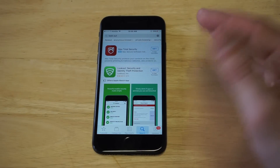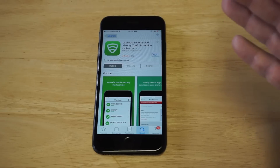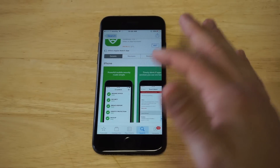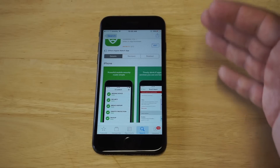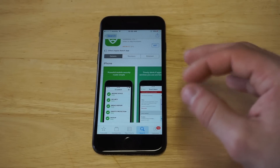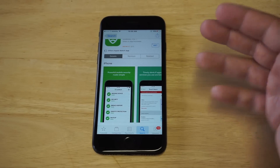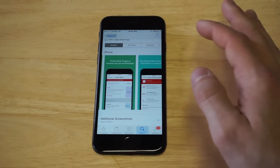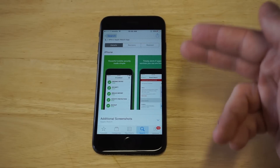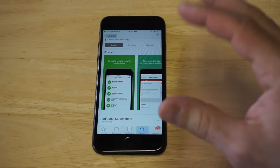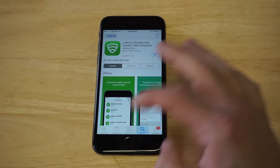The first one is called Lookout Security and Identity Protection. This is free to download. It's actually very powerful, and it'll give you alerts if there's anything suspicious going on in the background. If you download an app — whether it's from the App Store or a third-party app — this will help prevent breaches. You should definitely have this installed on your iPhone. I'll leave a link in the top of the description for it.